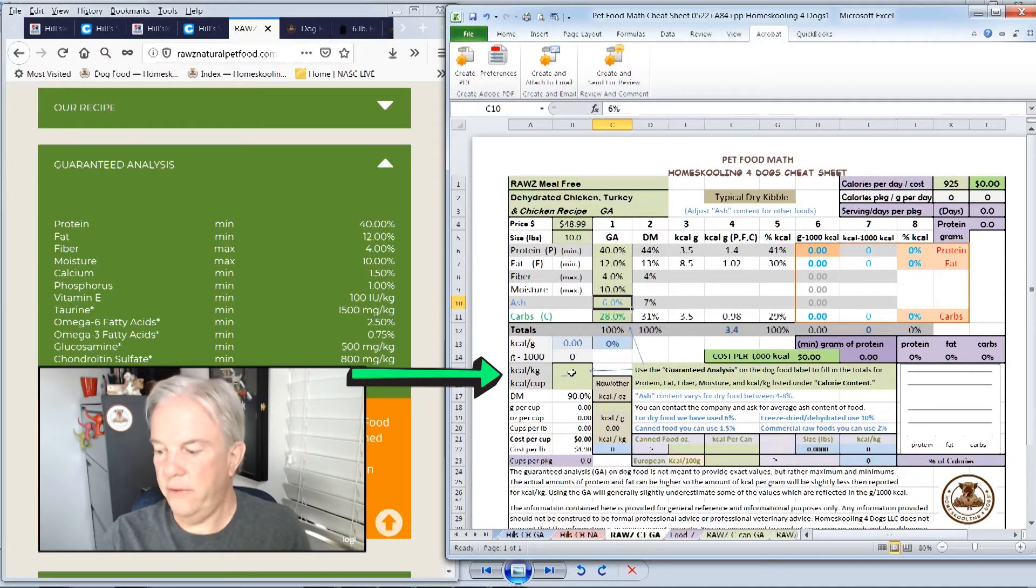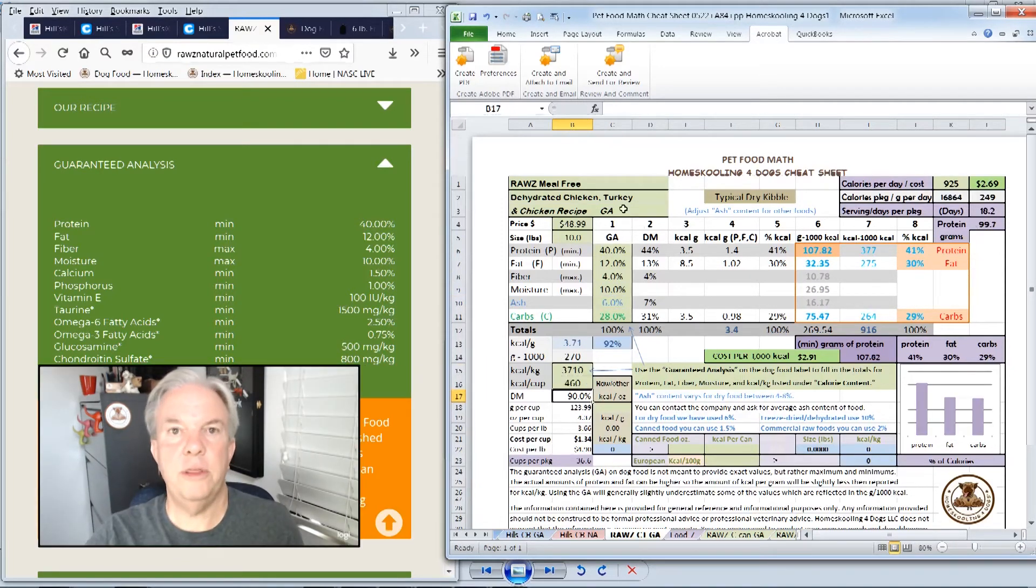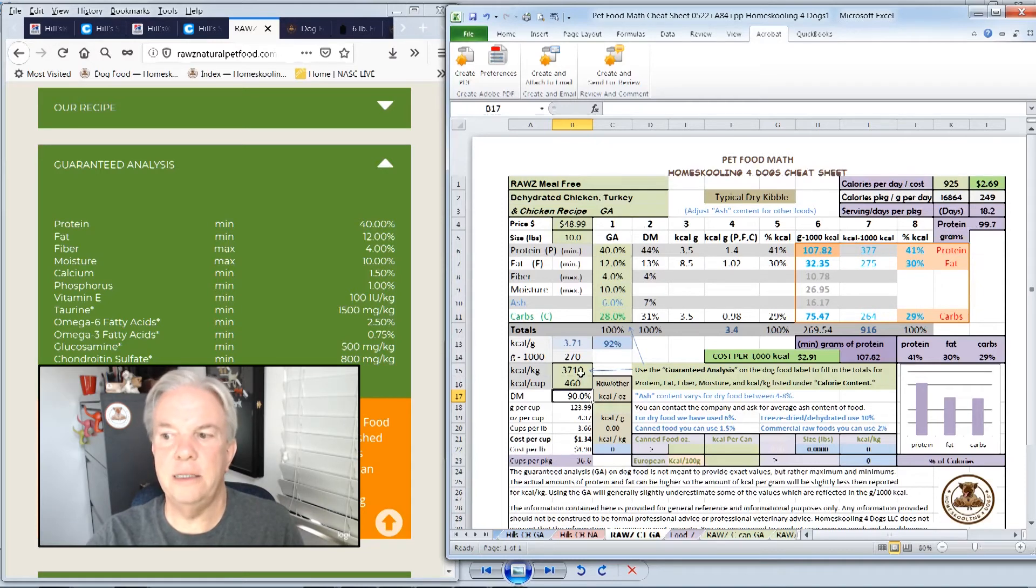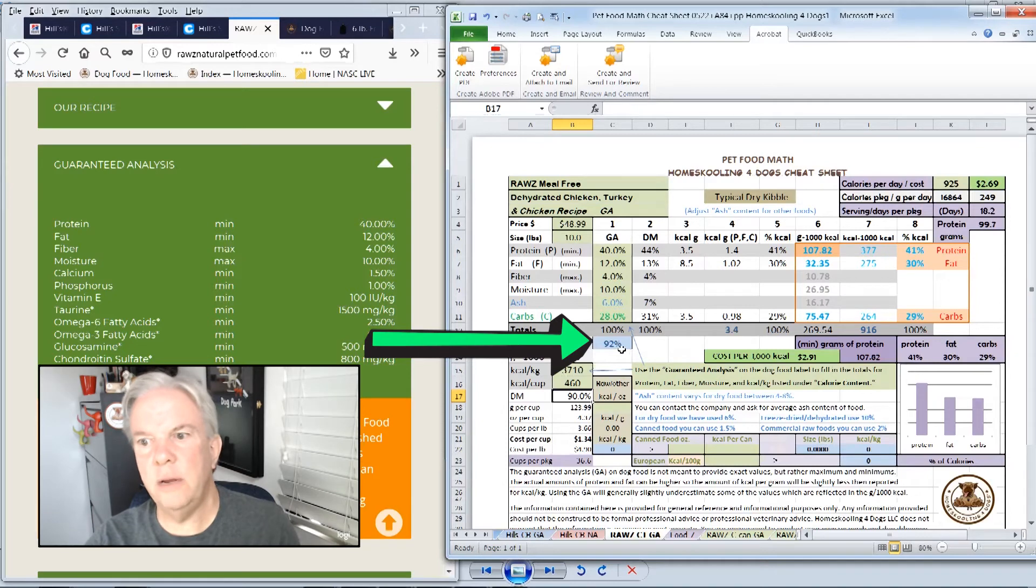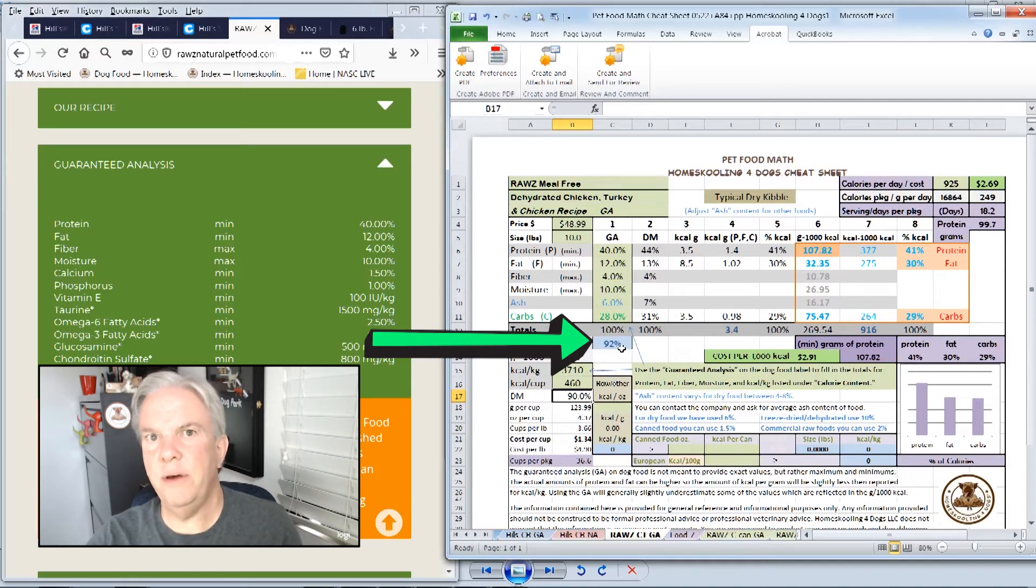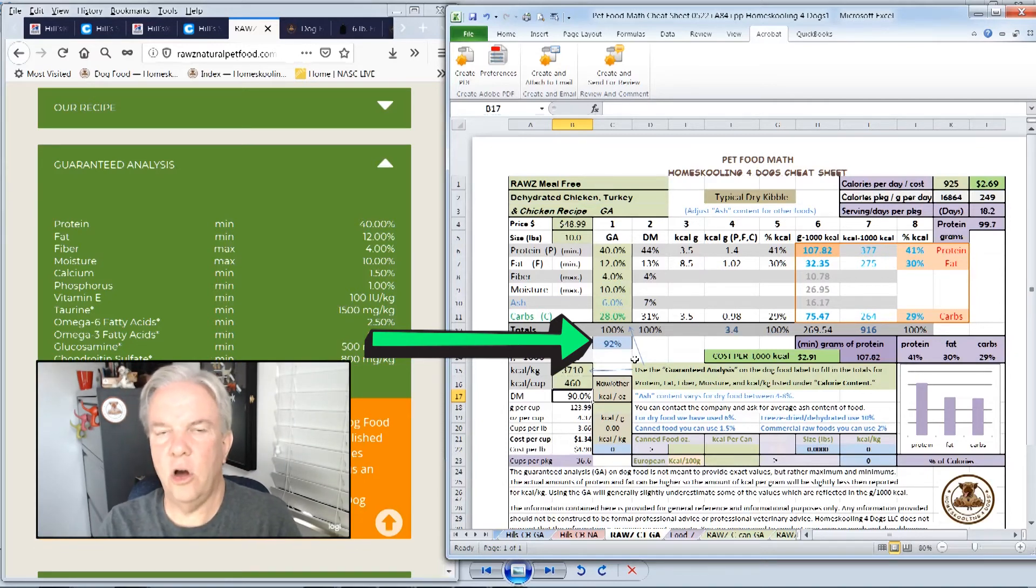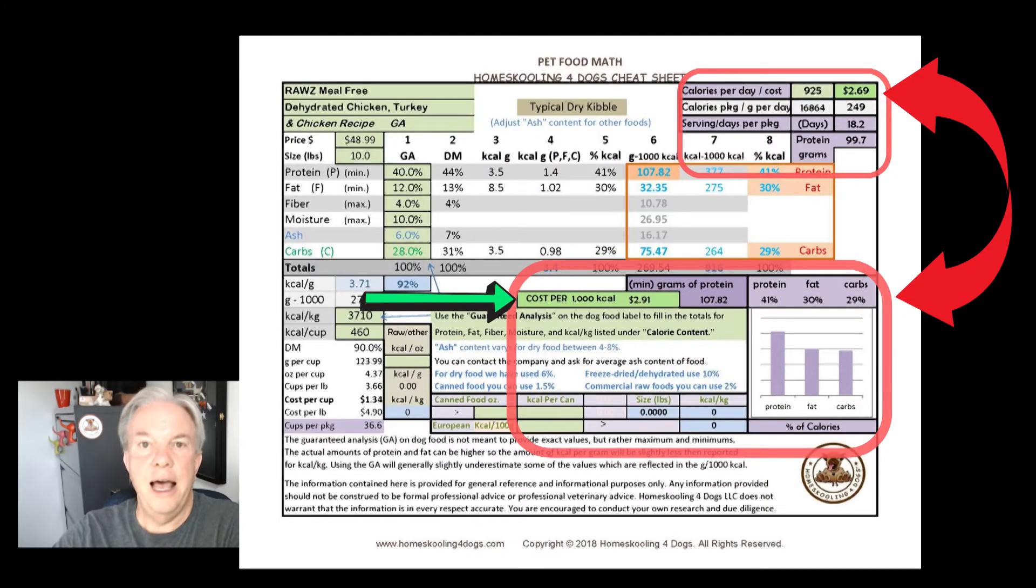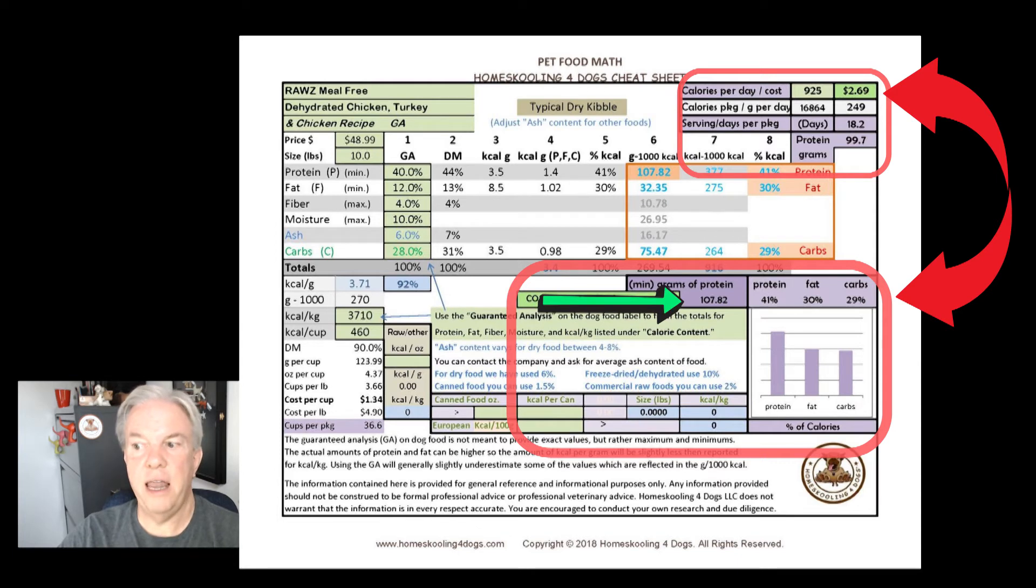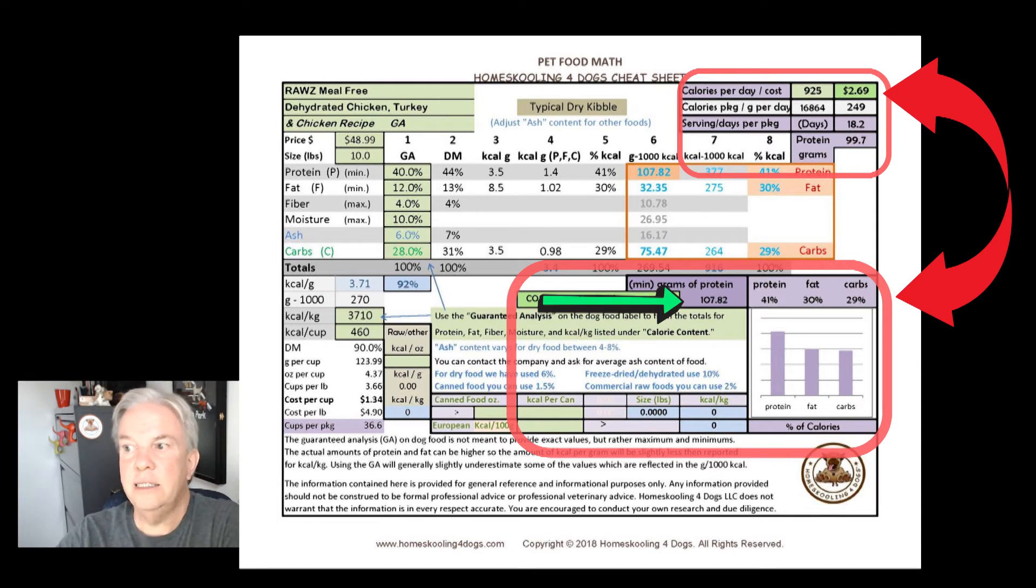Calories on this food is 3710, and 460 calories per cup. So as soon as we put the calories, you see the form populates again. And we've got 92% here. So we're pretty close to the numbers on it. Anything above 90 is good. When you get below 90, the fat content is almost always going to be much higher in the food. So this food, for every thousand calories, is providing almost 108 grams of protein, which is fantastic.